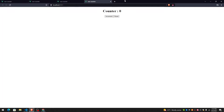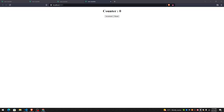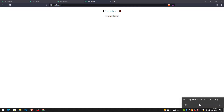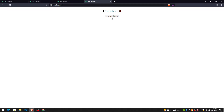Hi, this is Samanja and welcome to my YouTube channel. Today I'm going to discuss how to make a counter in Vue.js. This is a simple counter that increments by one every time we click the button. The counter is incremented by one, and when we click the reset button, the counter becomes zero again.